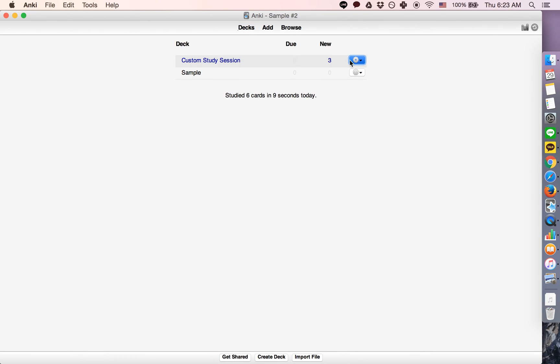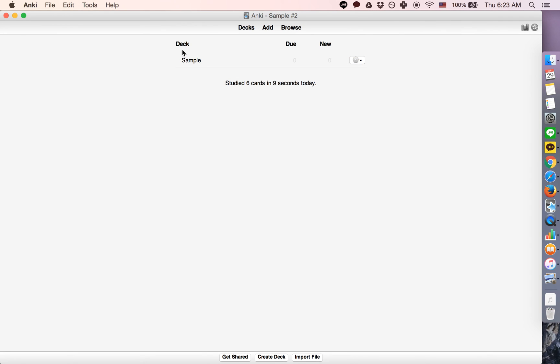And at any time, you can delete the deck without it having any consequence for the original deck that you built.